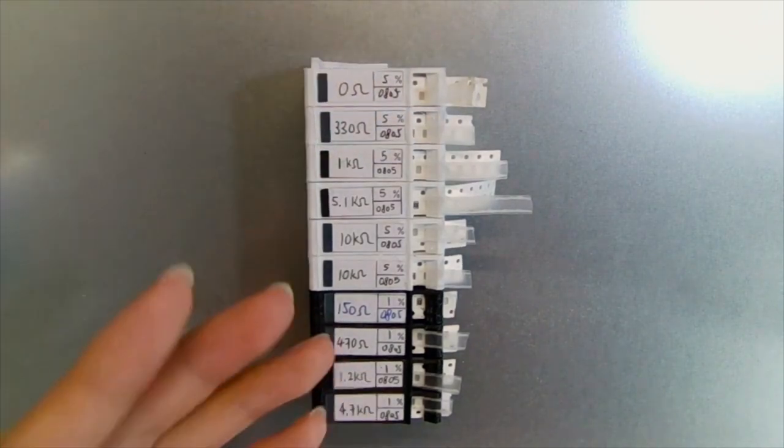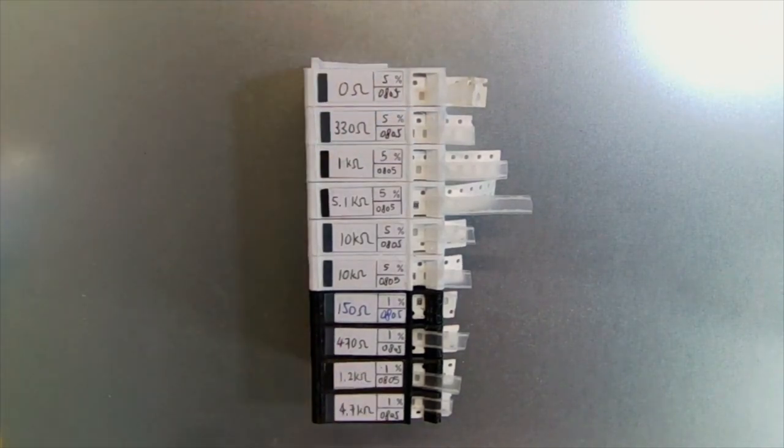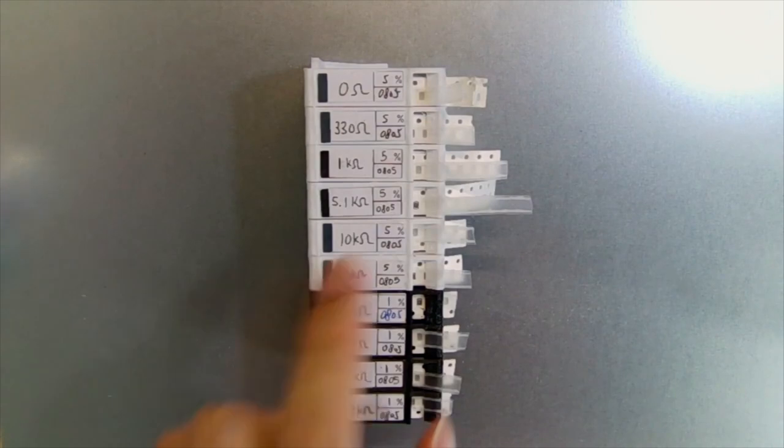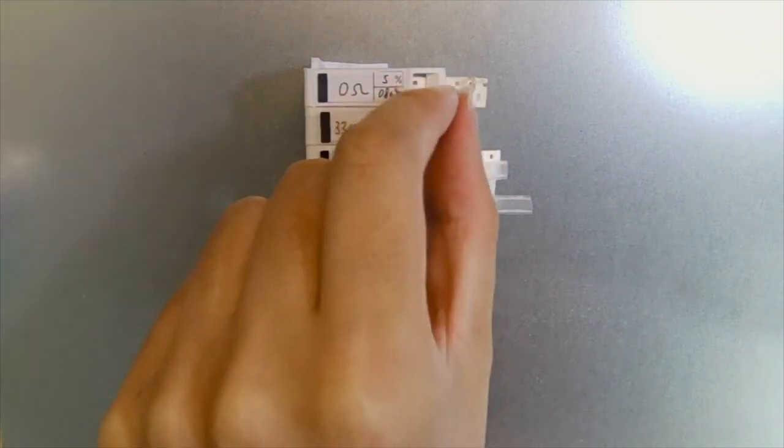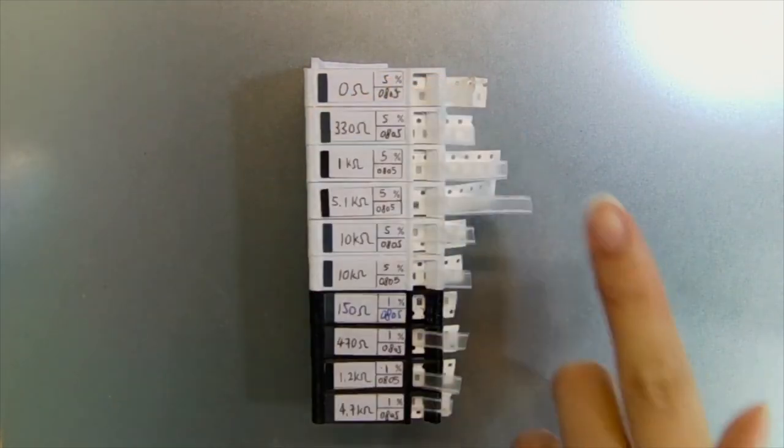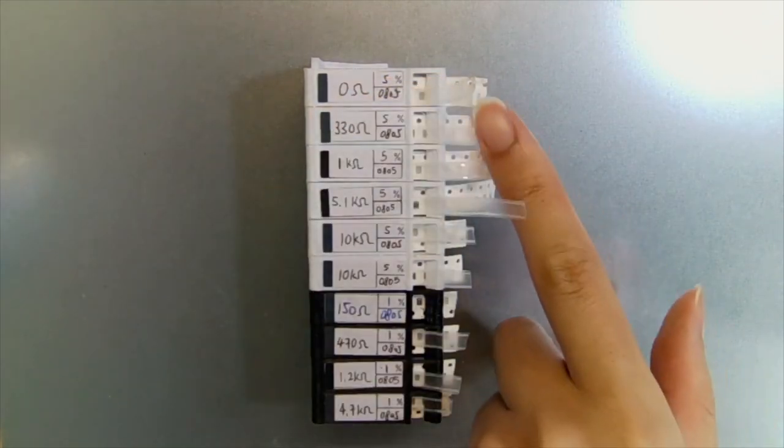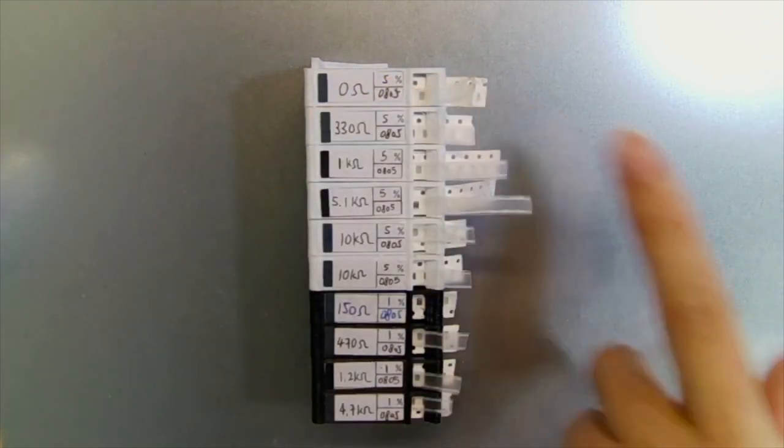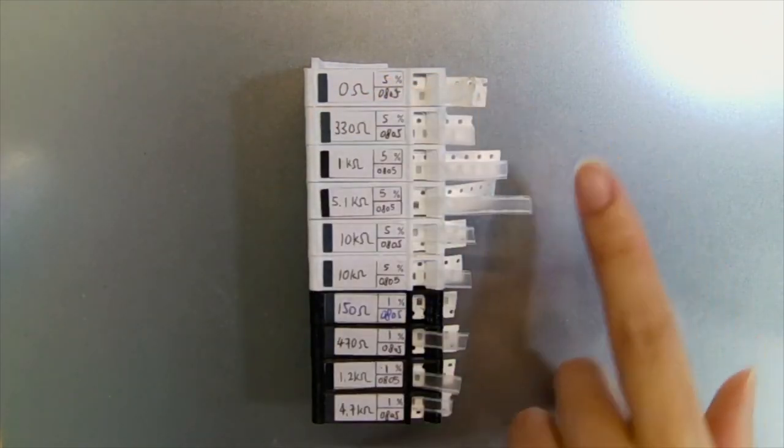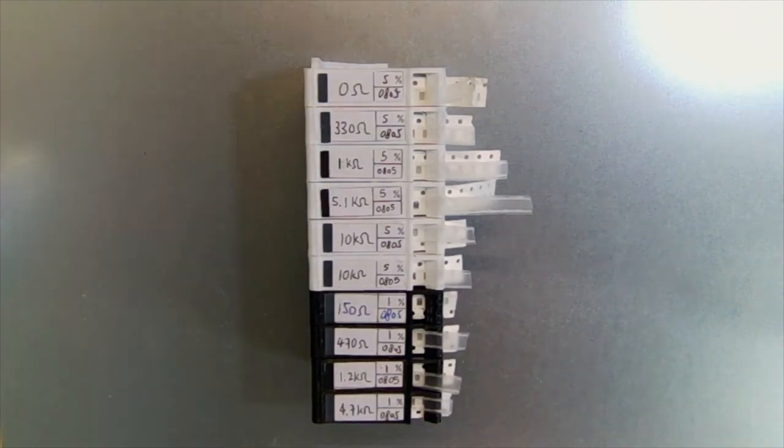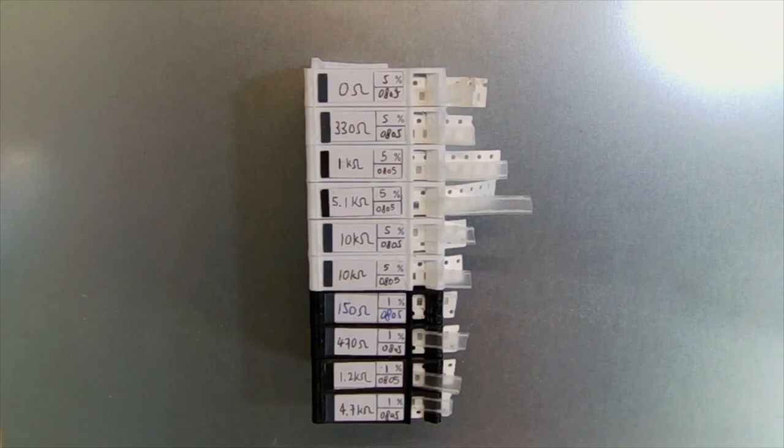When you want to use the SMT components, you can pull this little plastic tape here to pull the whole paper tape out and use your vacuum suction tool to pull out the resistor or the SMT component you want.